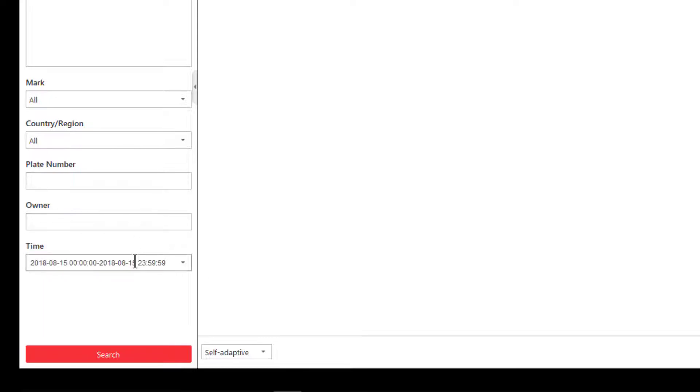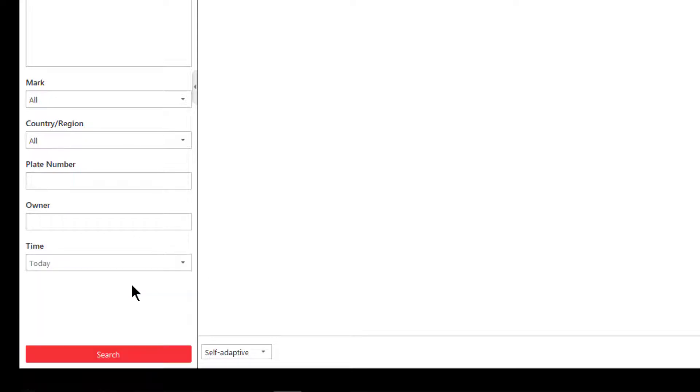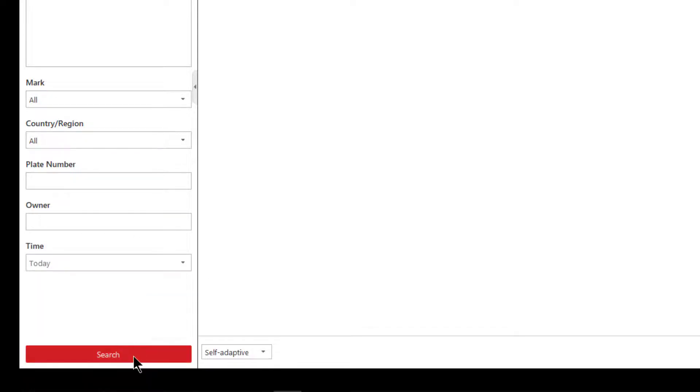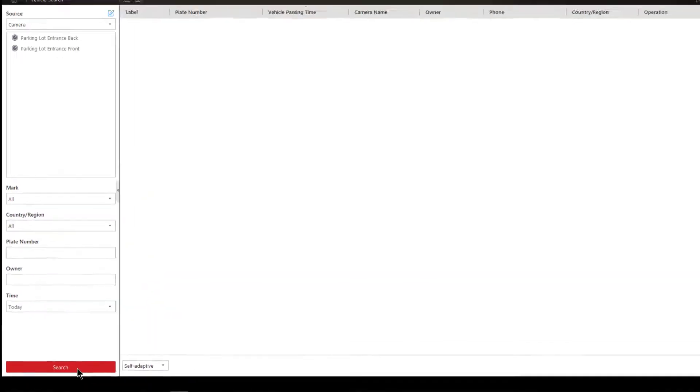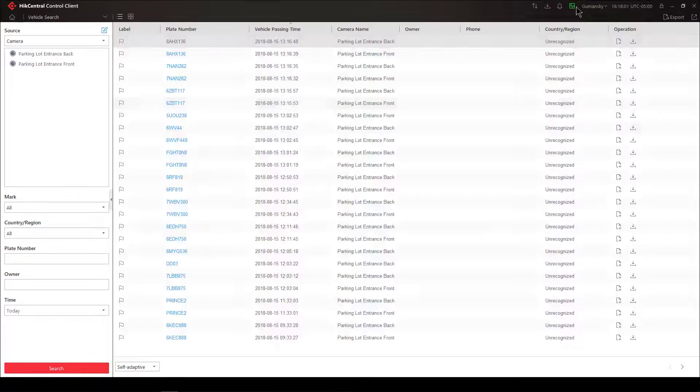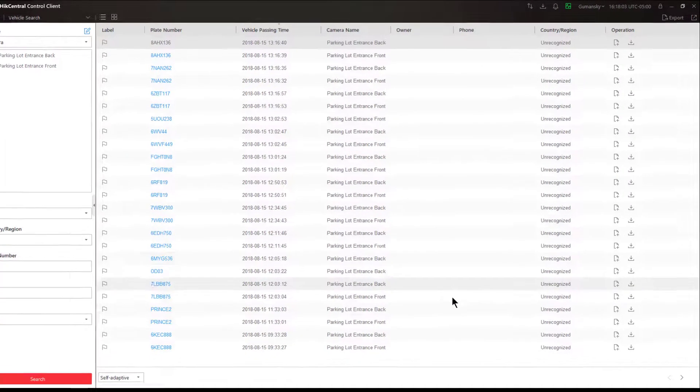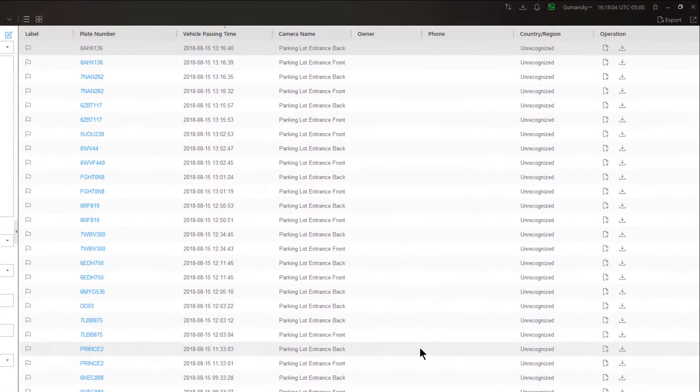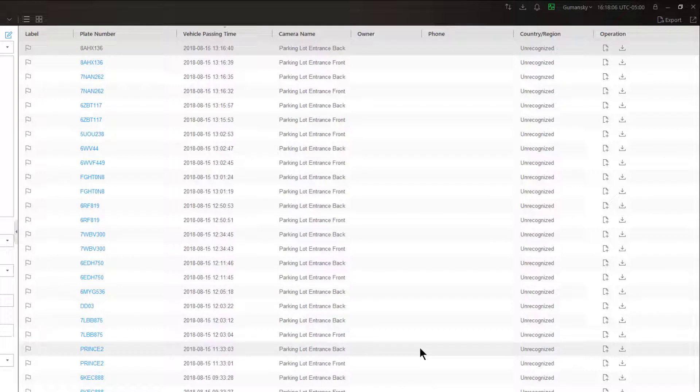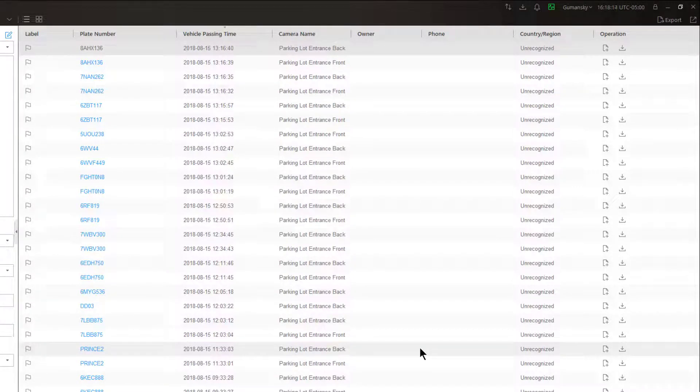To make things simple for us, we're just going to choose today and we'll click on search. Now on the right side of the screen I have a list of vehicle passings that have occurred today. Because I've chosen both my front and my back camera, one that's getting the front license plate, one that's getting the back license plate, you can see that in almost every instance I have two captures.